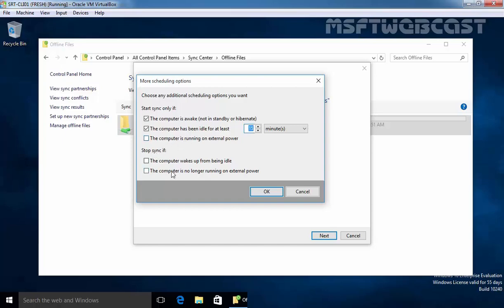And stop syncing if you are using battery like here we have options the computer is no longer running on external power. Now suppose if you are using laptop that time do not start the synchronization to save the power. Click on OK.